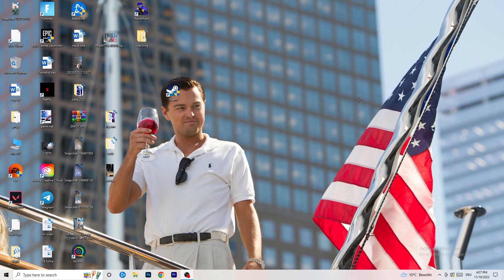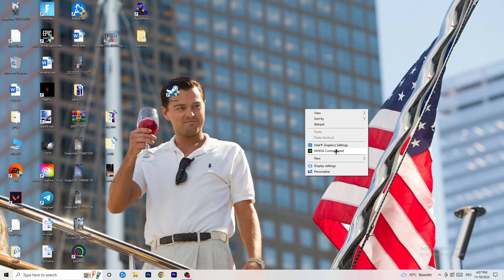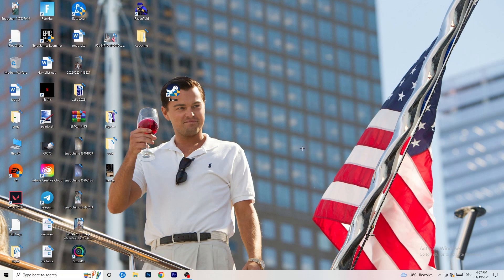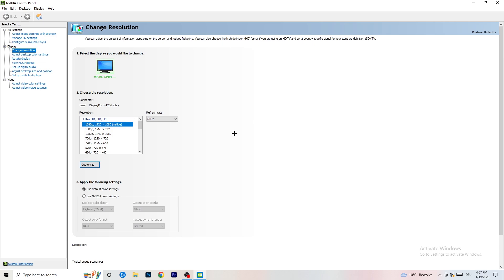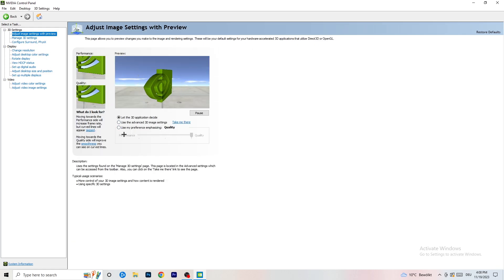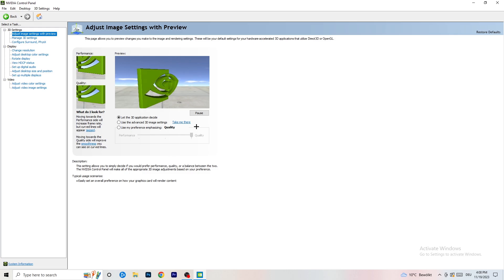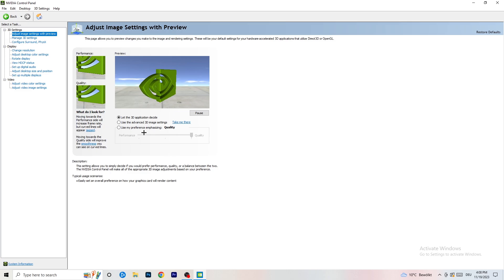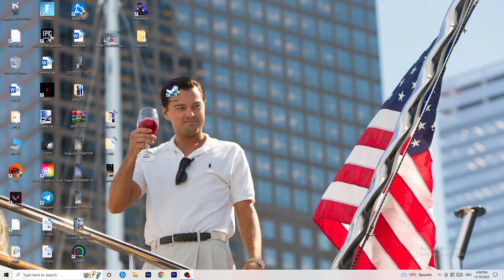Right-click your desktop and open Nvidia Control Panel. First check which resolution works best in your game — for me it's the native one. Then on the left side go to Adjust Image Settings with Preview. You'll see a slider with 'Use my preference emphasizing.' I use Quality, but if you want to increase performance and reduce FPS drops, drag it towards Performance. Close the panel when done.